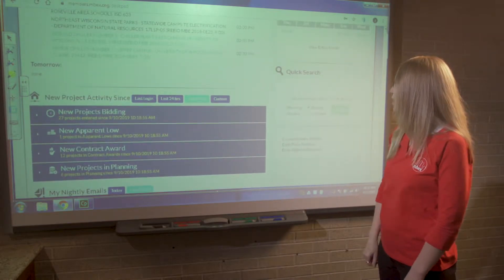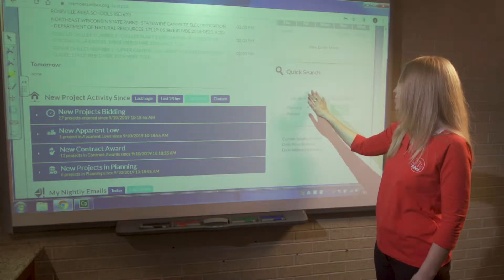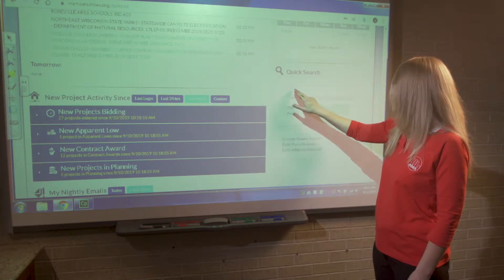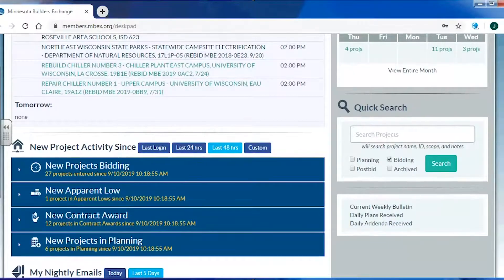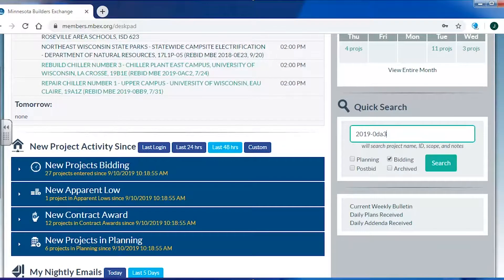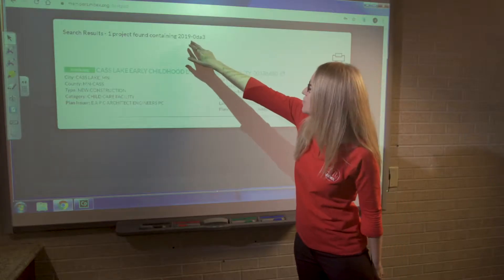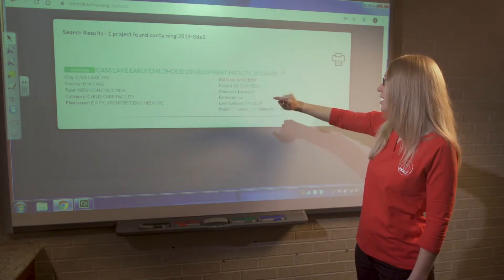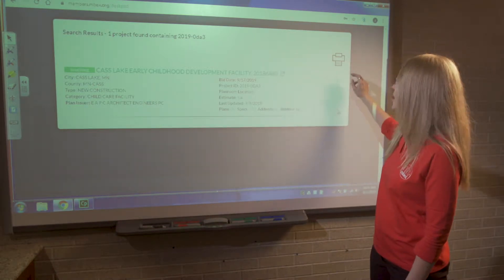Moving up, we have the quick search box. The quick search box allows us to look up a particular project, or search by a keyword within the name, scope, and notes of a project. I'm going to start by looking for a project based on a project ID number, typing it into the search field and hitting search. The project pulls up directly, and I can access it by clicking on the title or the expandable window to open it in a new browser tab.